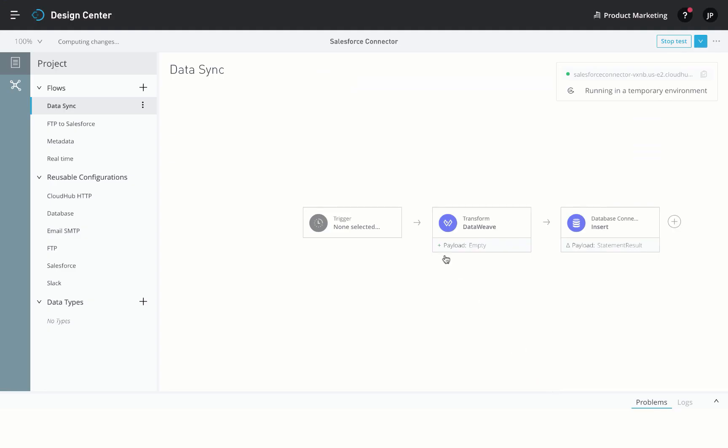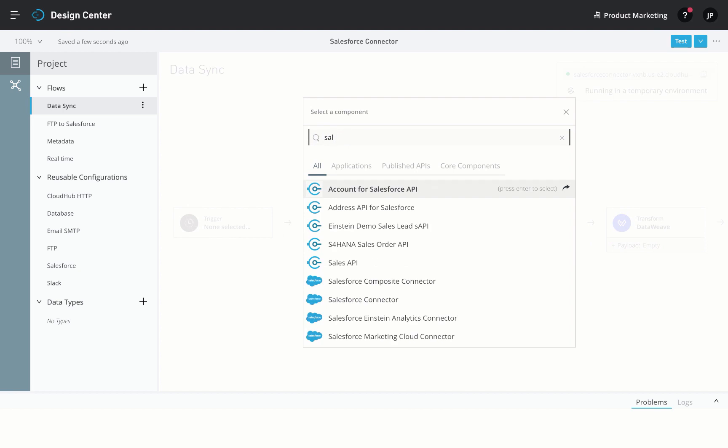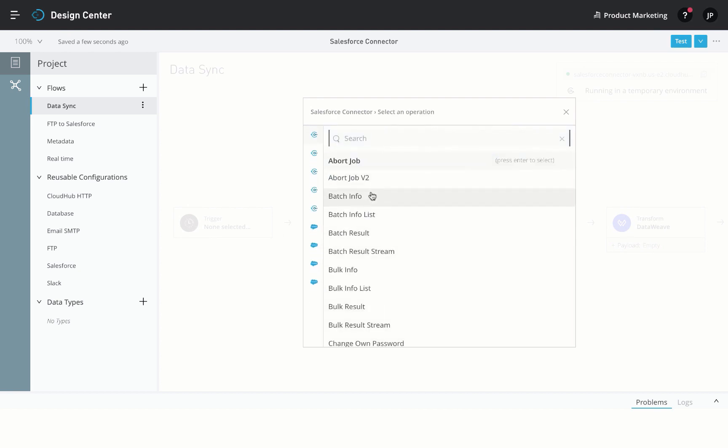Once authenticated, the Salesforce connector makes it easy to interact with your Salesforce org by providing you with a list of operations.